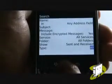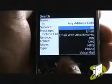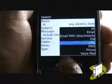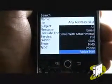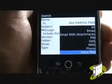You can even decide the type of message to look for. This includes emails, emails with attachments, PIN, SMS, MMS, phone and voicemail messages.